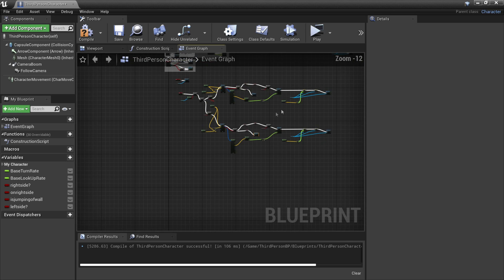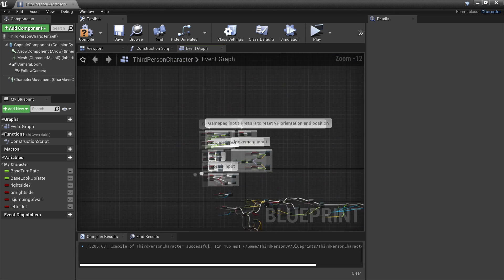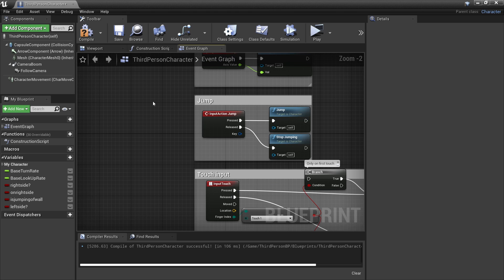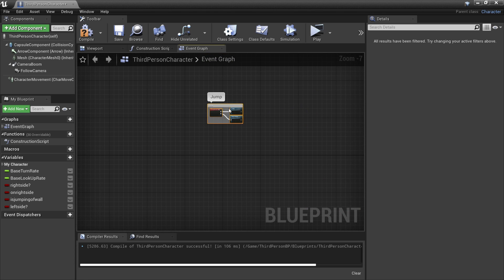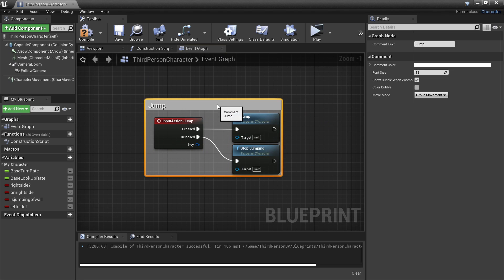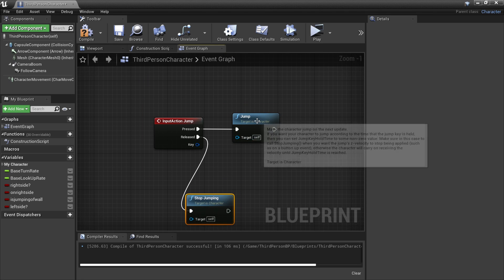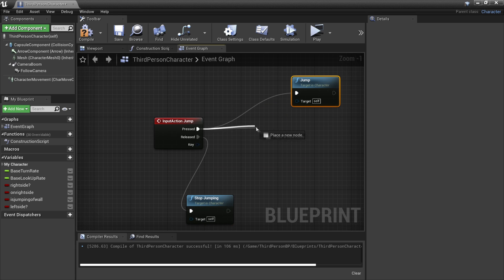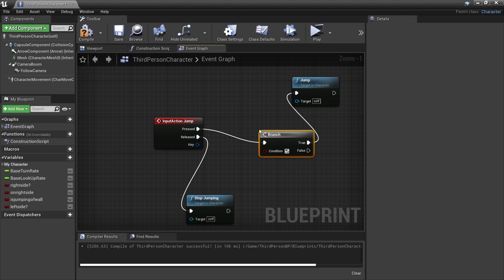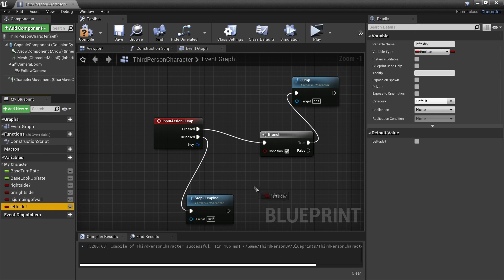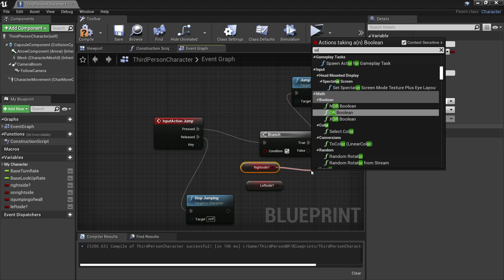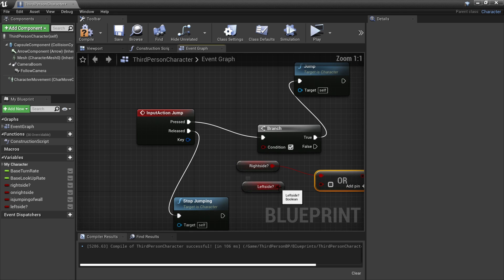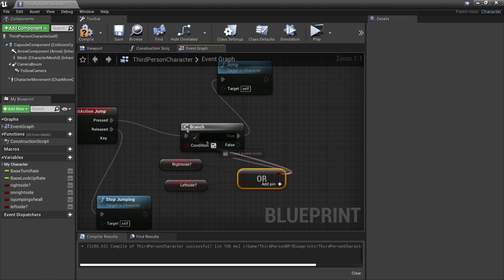Now I'm going to set up what happens when my player tries to jump off the wall. If we head over to where our player's jump nodes are, I'm just going to select everything and move it back as we're going to need a bit of space. Then when my player presses the jump button, if he is on the wall, we'll have a branch and check to see if he's on the left or the right side of the wall. So I'll get my left side and my right side and drag an or boolean, and plug those in here.